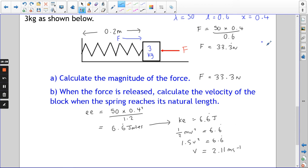We'll assume for this question that it's frictionless. You can calculate the velocity of the 3 kg block at any point, but at this moment there's no elastic energy in the spring because we've got back to our natural length. If we were still slightly compressed, some of the 6.6̄ joules would still be stored as elastic energy and you'd have to account for that.